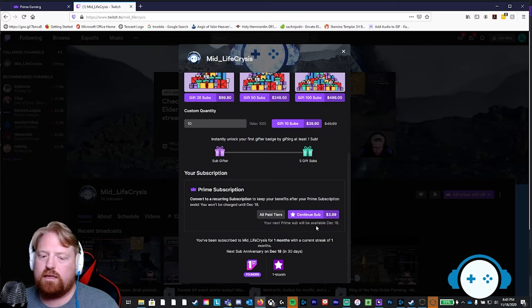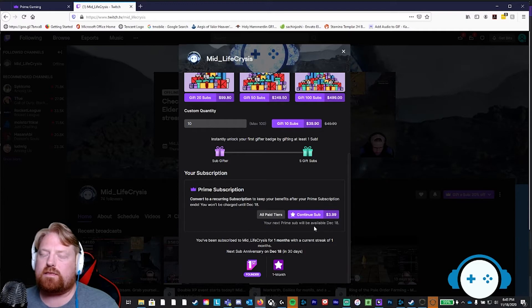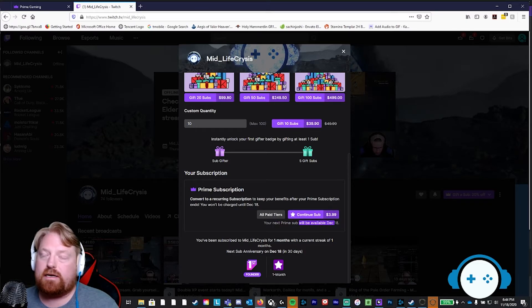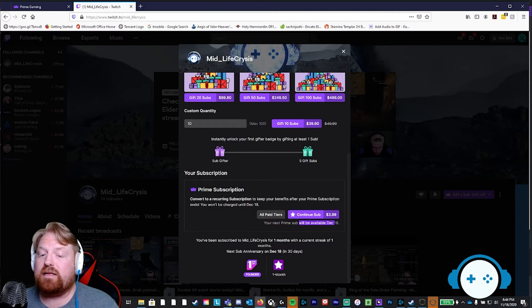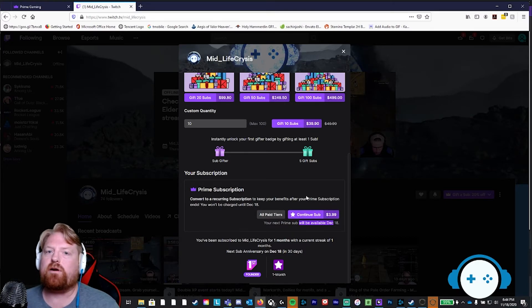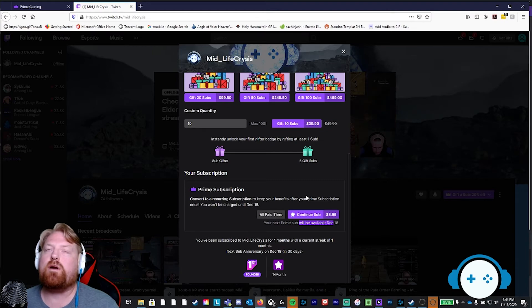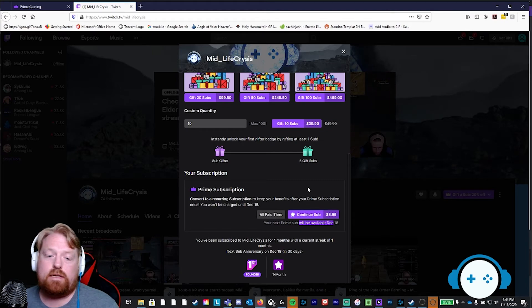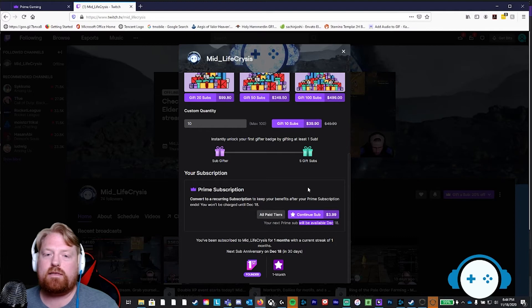Unfortunately, there's no way to sign up for a year worth of subs. We're going to need you to come back in a month and just click that sub button and the free sub for Amazon Prime again. And that's going to help us continue to create awesome content for you.